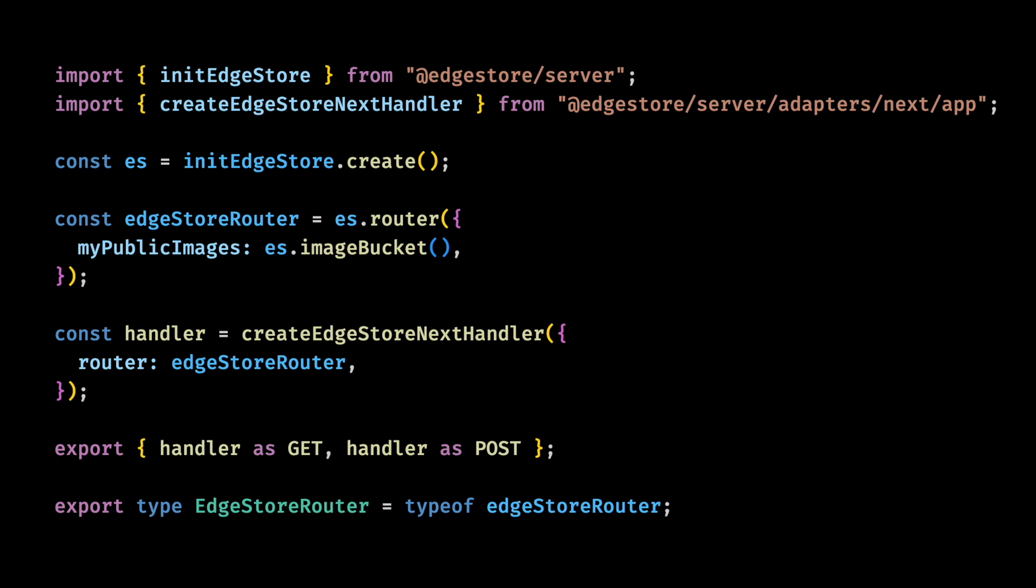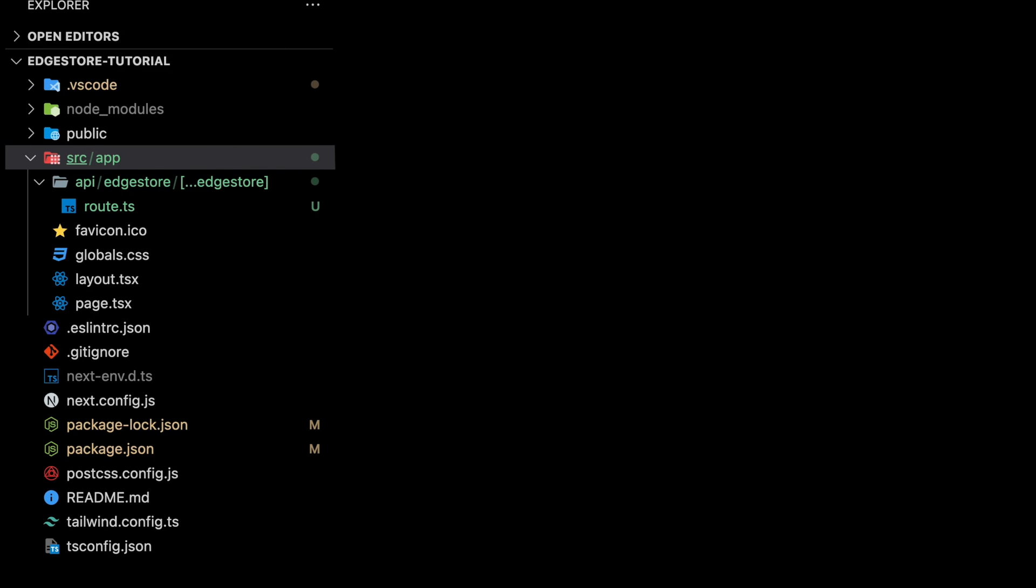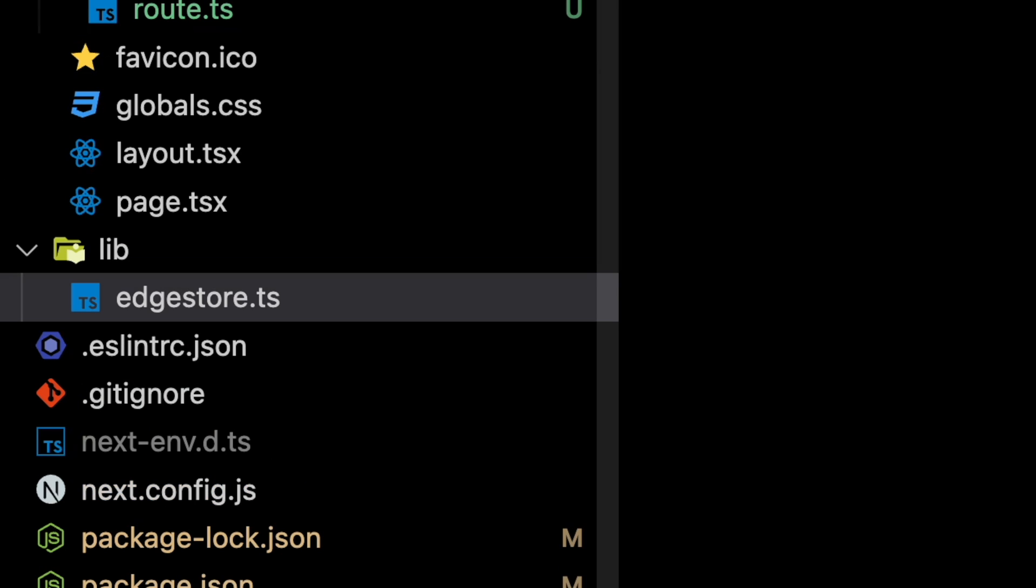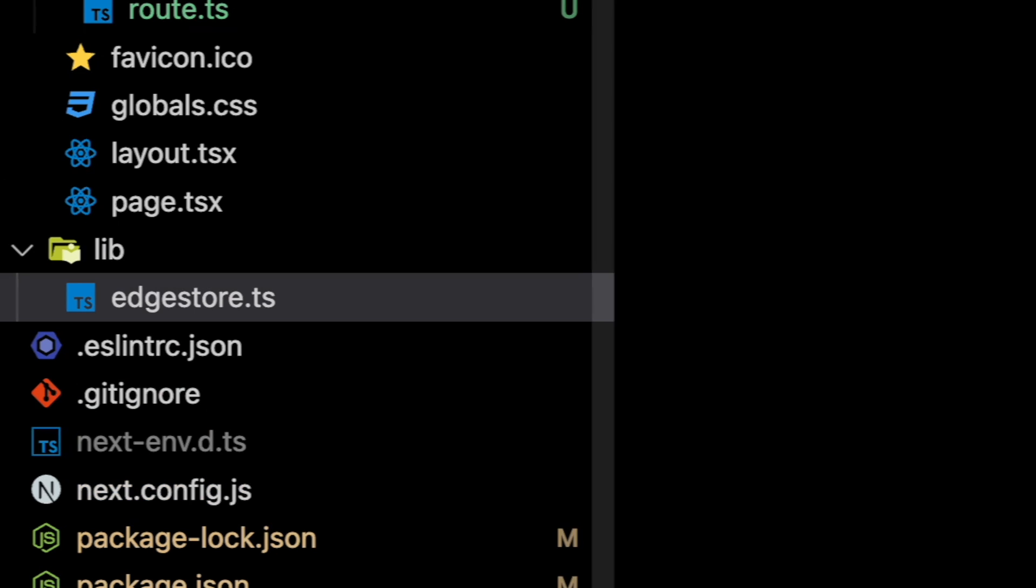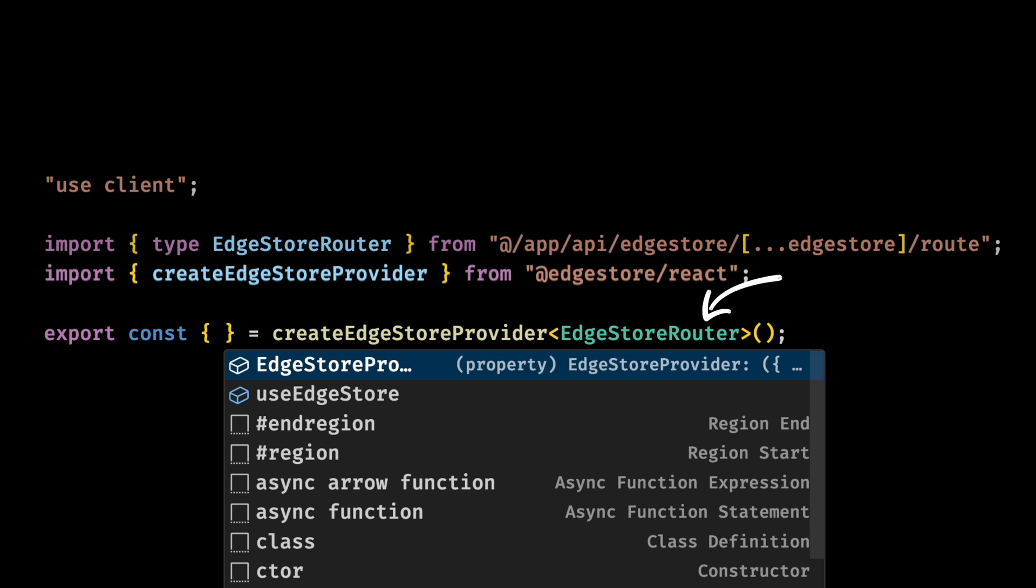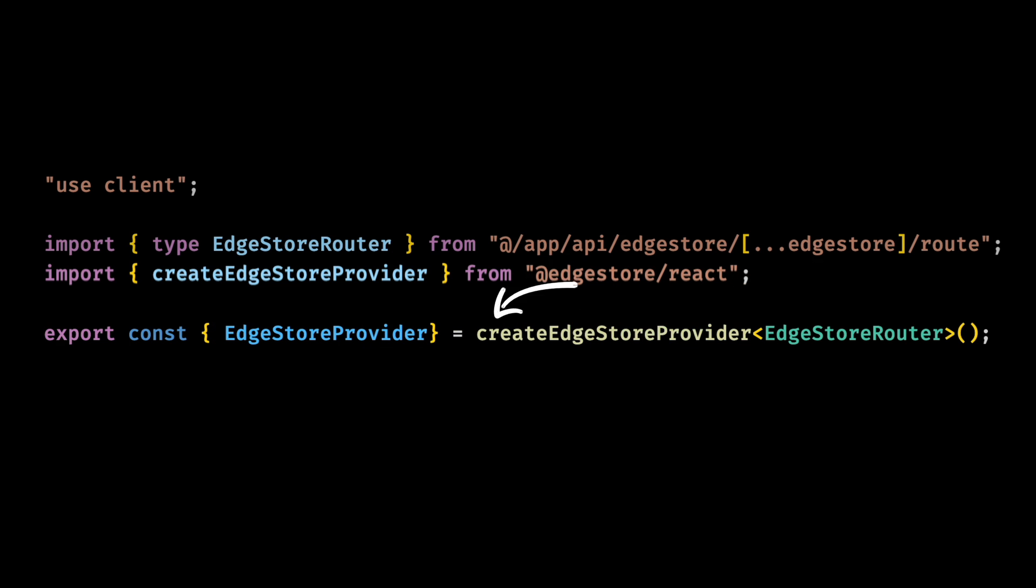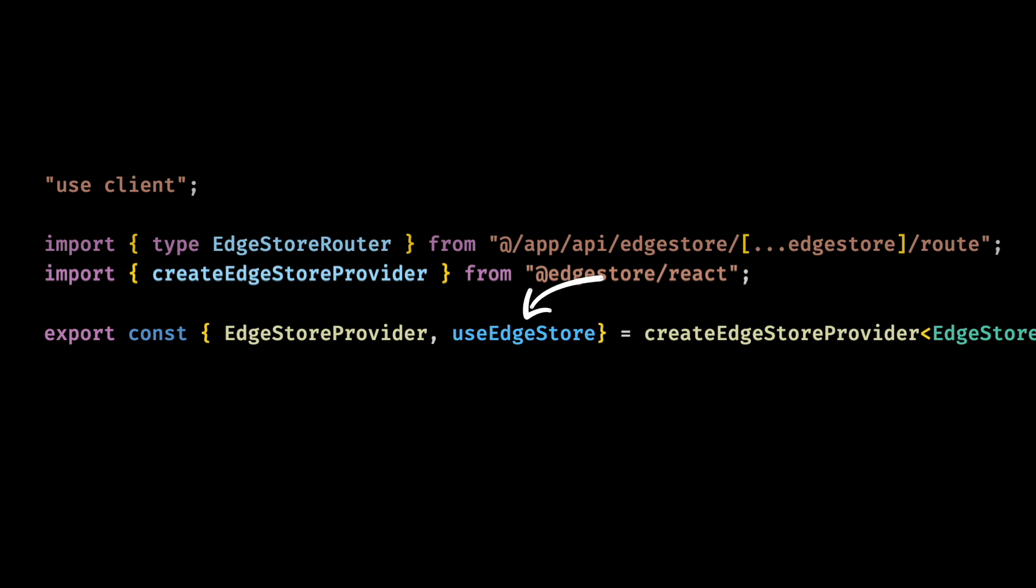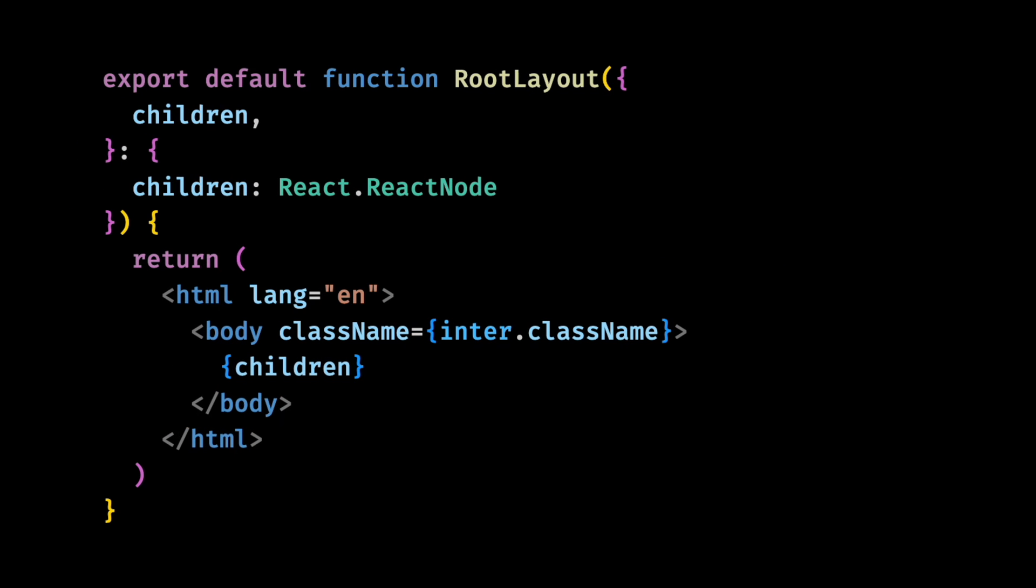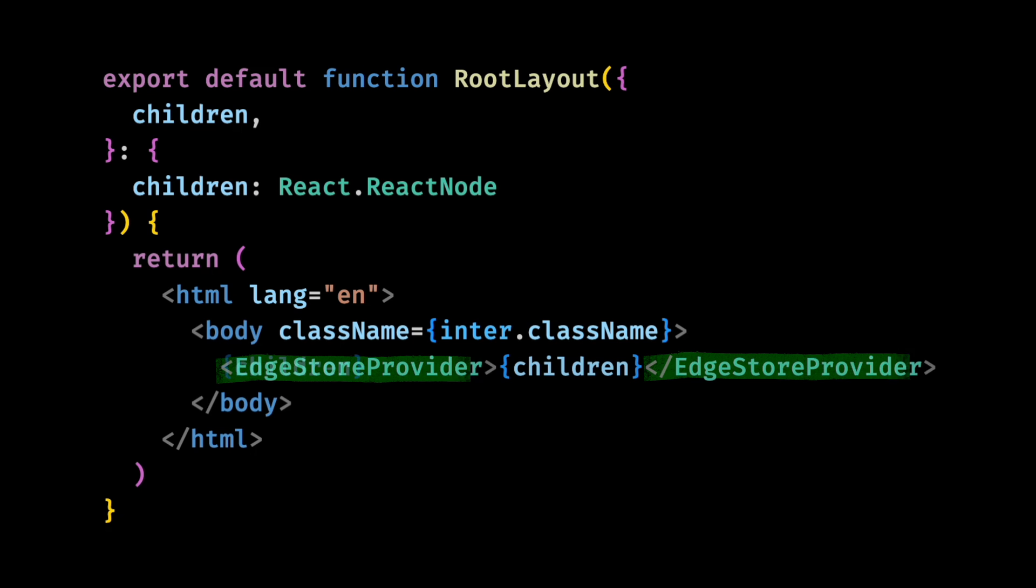Now let's set up the client side. First we'll create an Edgestore file inside a lib folder. This needs to be a client file. Here we will use the Edgestore router type that we exported from our API route file to create the context provider that will wrap our app and the use Edgestore react hook. Then we can go to the root of our app and wrap it with the provider we just created.